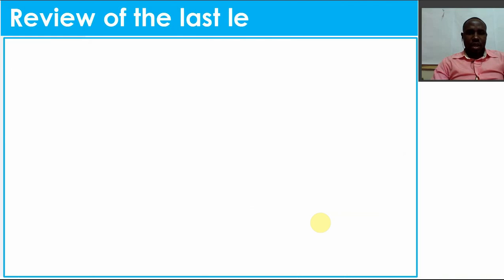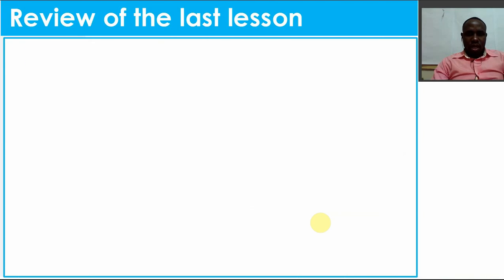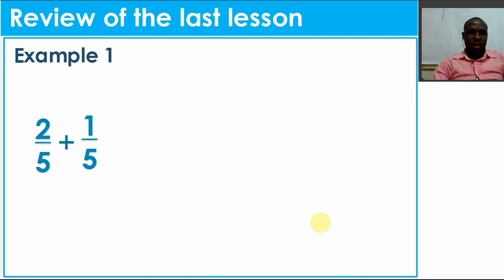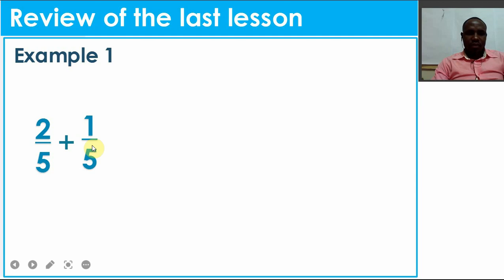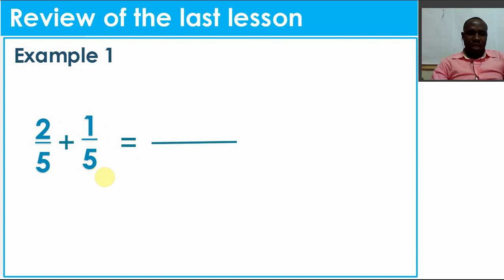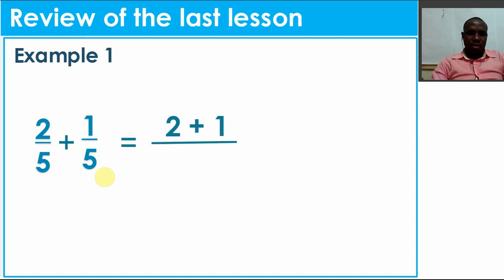First, let's review the last lesson before we move on. I'll give one example. Suppose you have 2/5 plus 1/5. We say 2/5 and 1/5 are fractions. Fractions have two parts: the numerator and the denominator. The one on top is the numerator, and the one down is the denominator. We put a line to separate numerators from denominators. On top, it's 2 plus 1, and down is 5 and 5, so we maintain one 5.